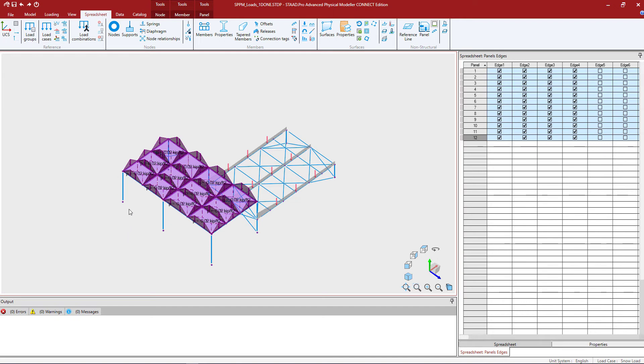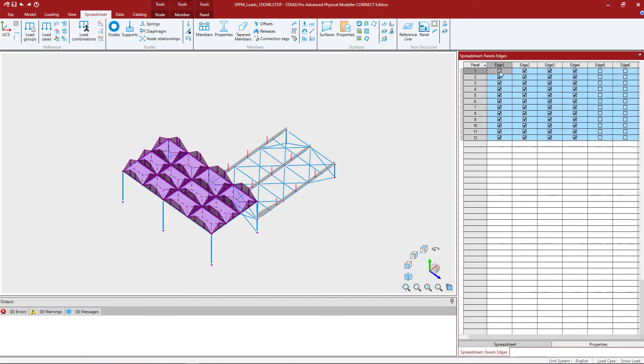Now for this exercise, I want to turn off edge one and edge three and force a two-way distribution of this load. Let's take a look at that for our first panel. Let me go ahead and unselect edge one checkbox and the edge three.